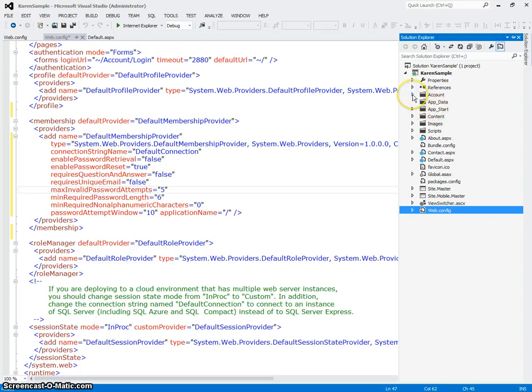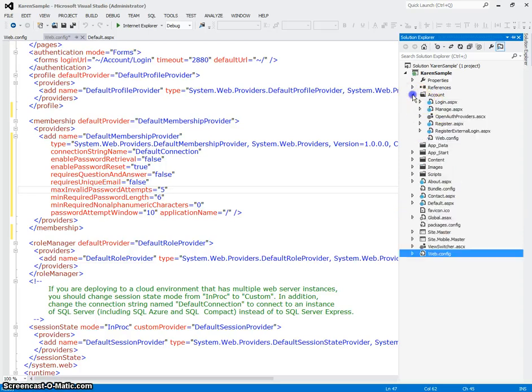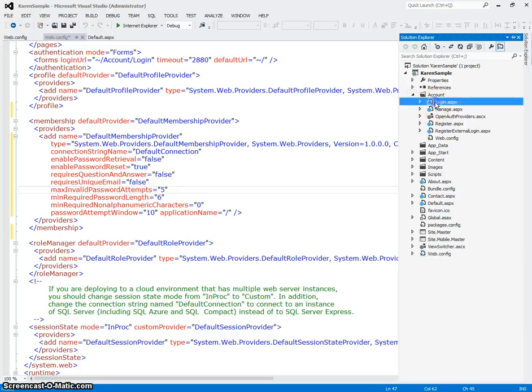The other thing that you get is you get an account folder. And inside the account folder, there's a pre-written login page.